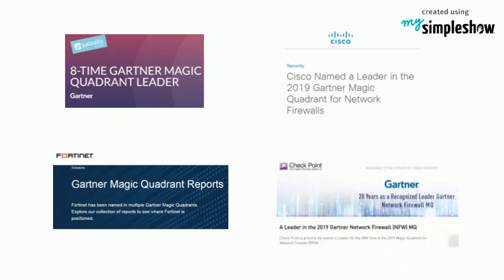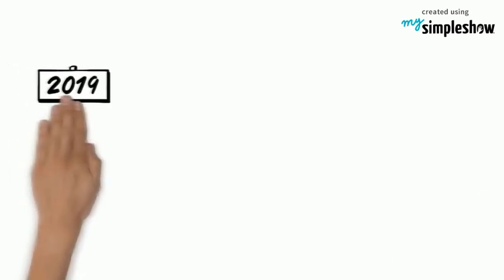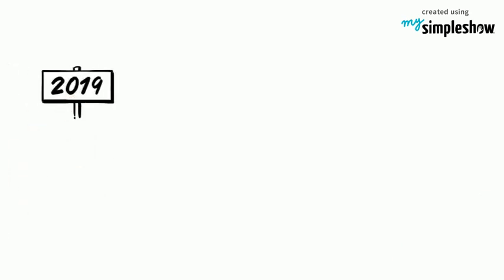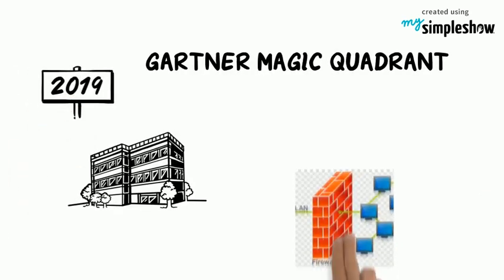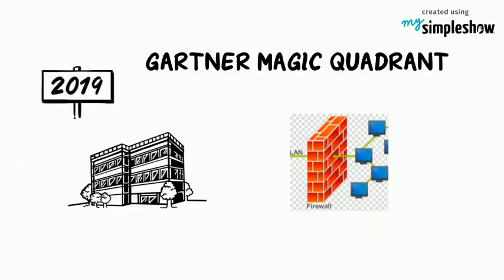Checkpoint is proud to be named a leader for the 20th time in the 2019 Magic Quadrant for Network Firewall. These are the 2019 leaders of Gartner Magic Quadrant for Network Firewall.